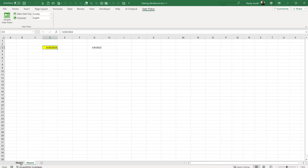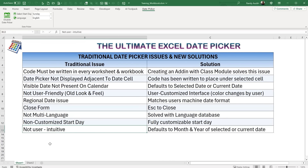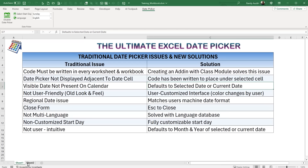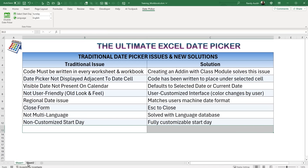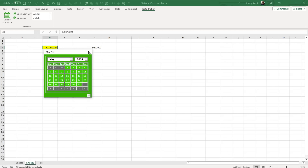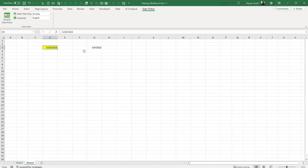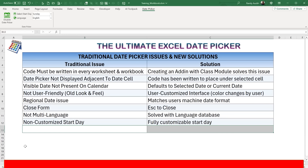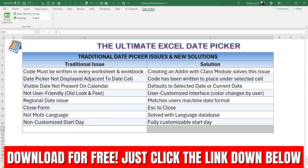The date picker defaults to the month and year of the selected cell, or the current date if the cell is empty. It works in any workbook on any worksheet, and you have the ability to turn it on and off. This add-in is absolutely free. It's not a traditional workbook — it's a special file type called an XLAM file.